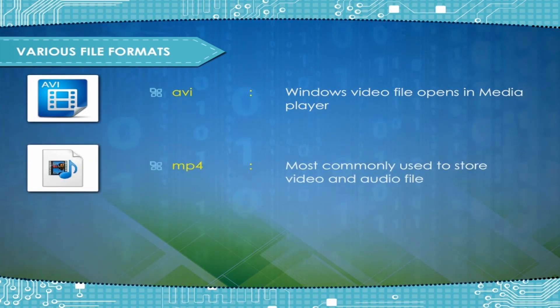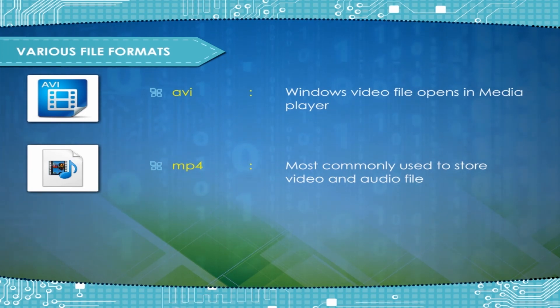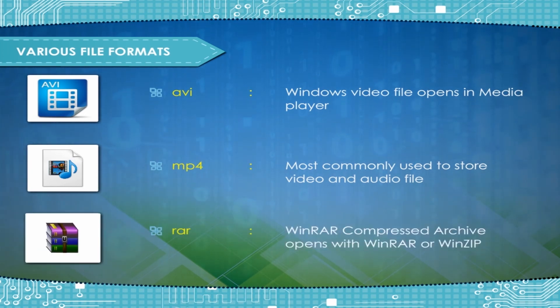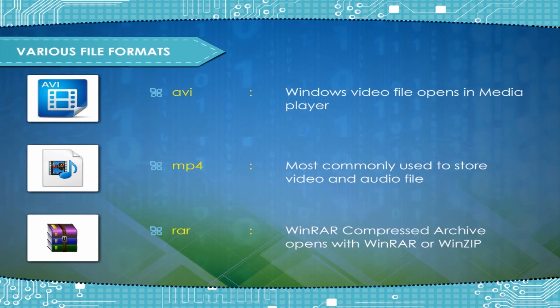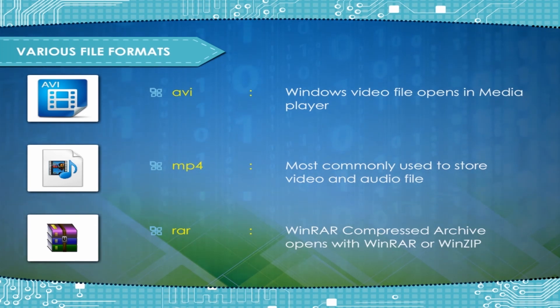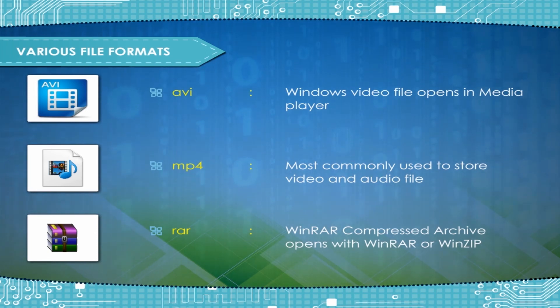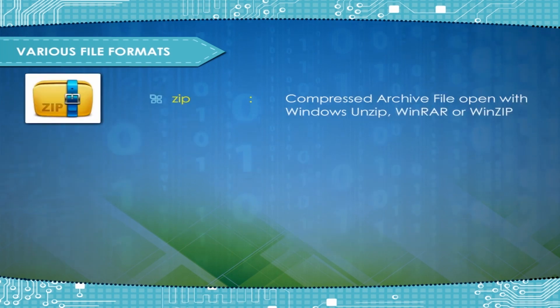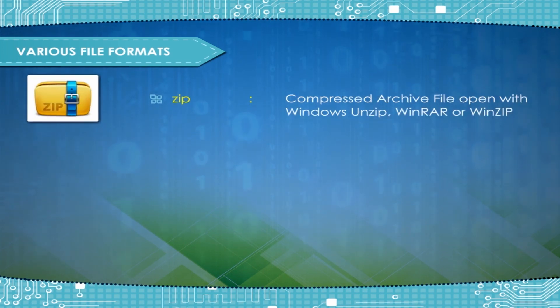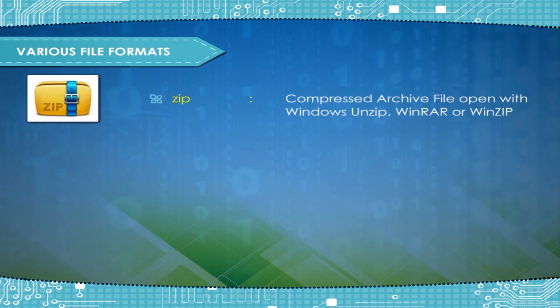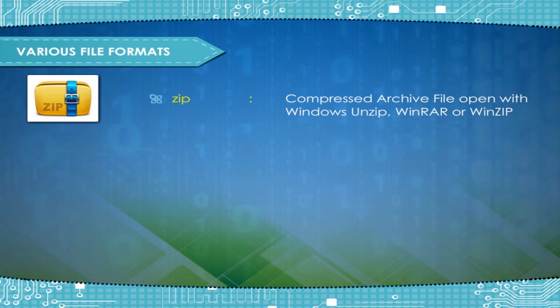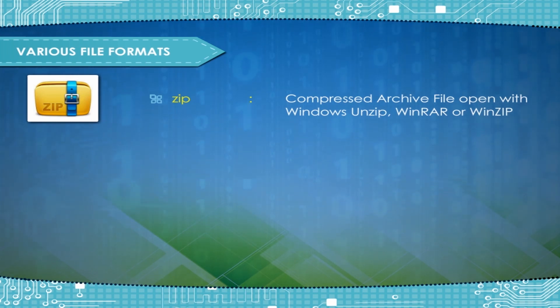MP4, Most commonly used to store video and audio file; RAR, WinRAR Compressed Archive, opens with WinRAR or WinZIP; ZIP, Compressed Archive file, opens with Windows Unzip, WinRAR or WinZIP.